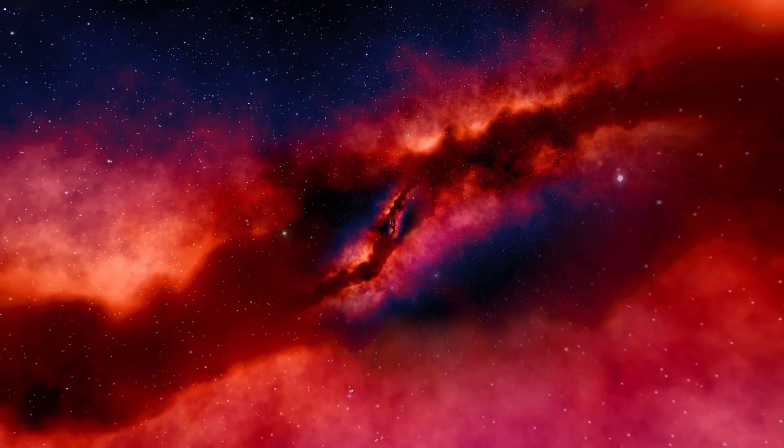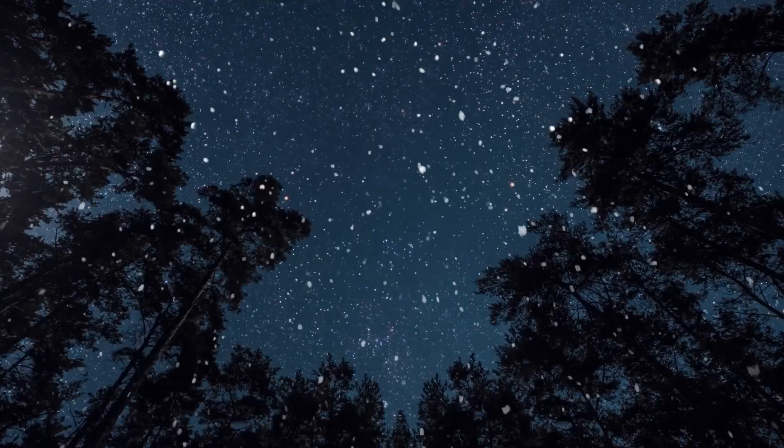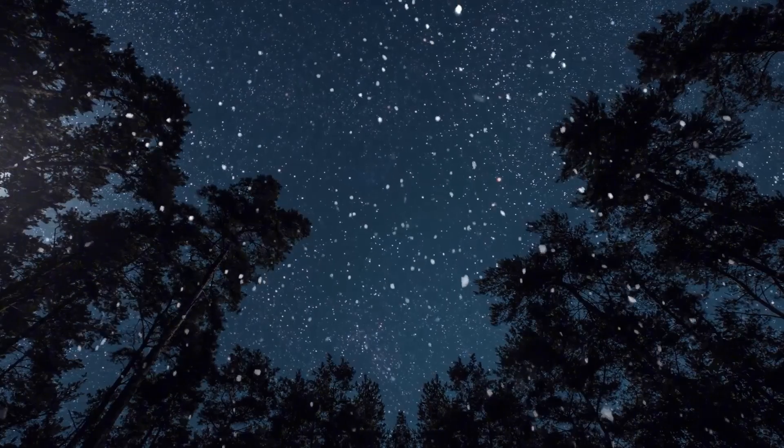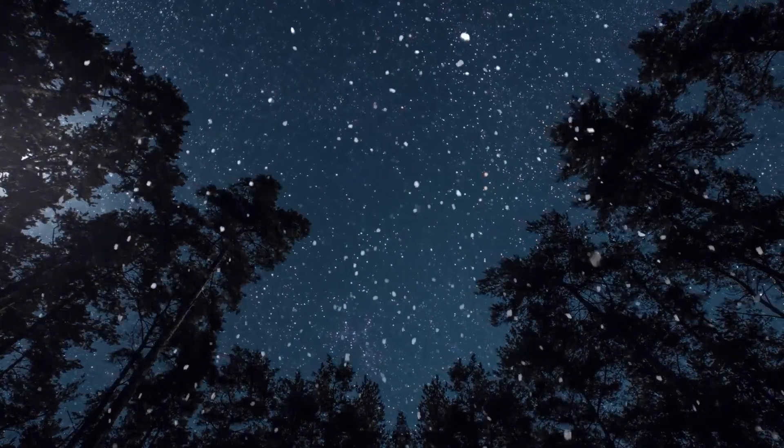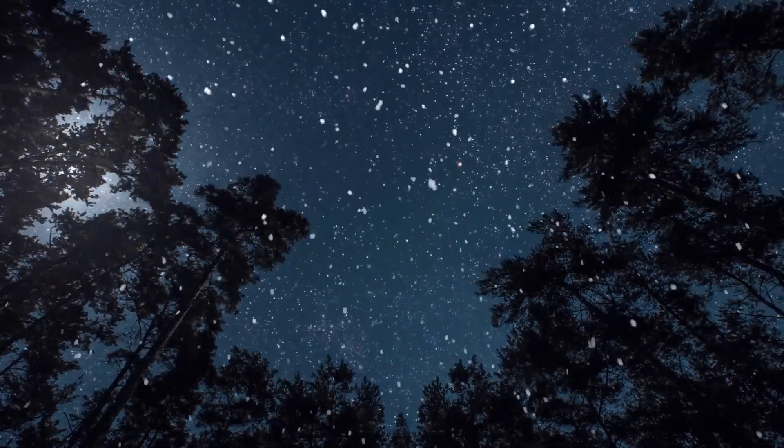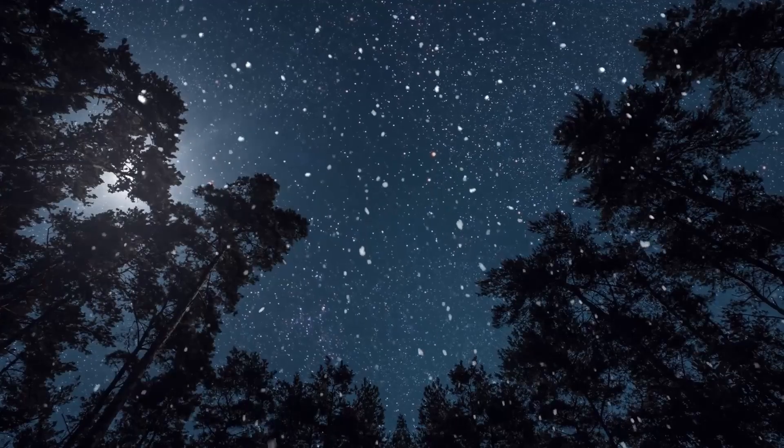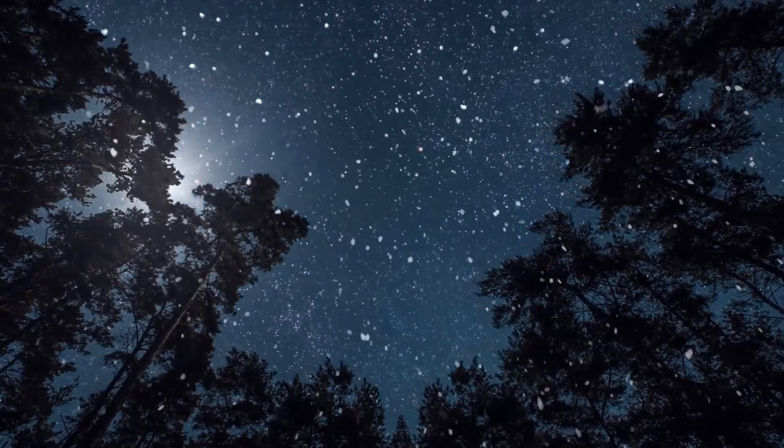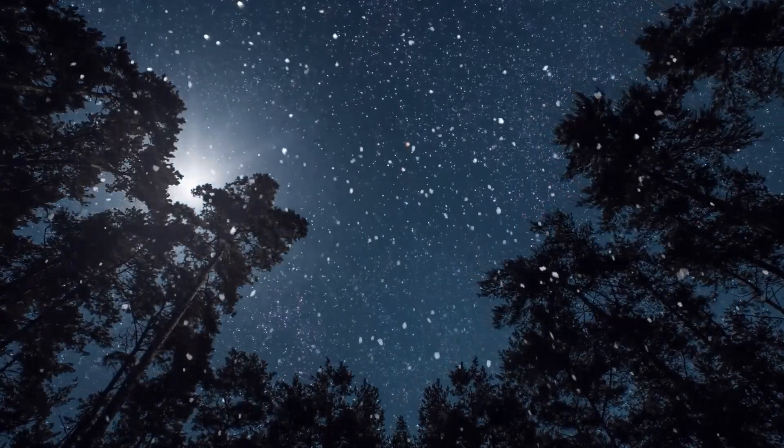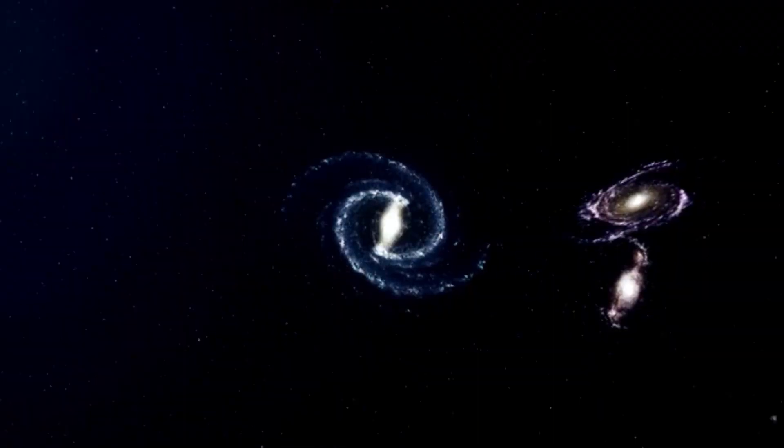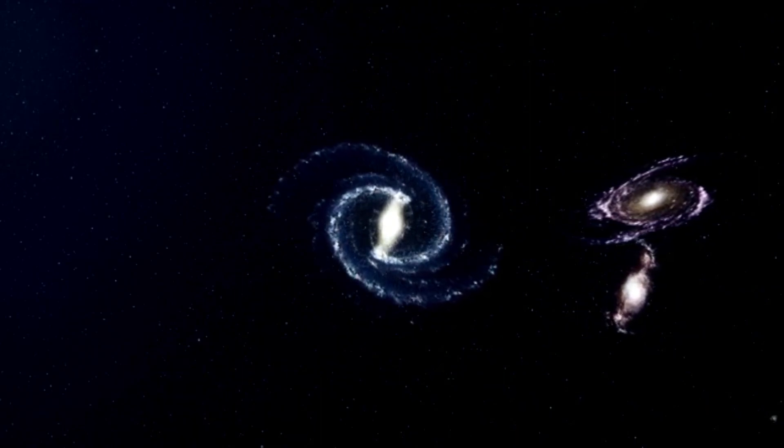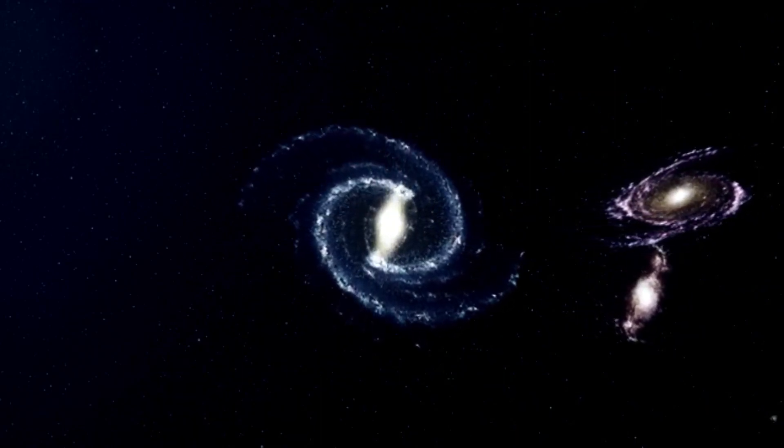Can you imagine a single star dwarfing our entire solar system? To provide some perspective on the sheer enormity of Betelgeuse, if it took the place of our sun, its edges would extend all the way to Jupiter. How can a single star achieve such colossal proportions?